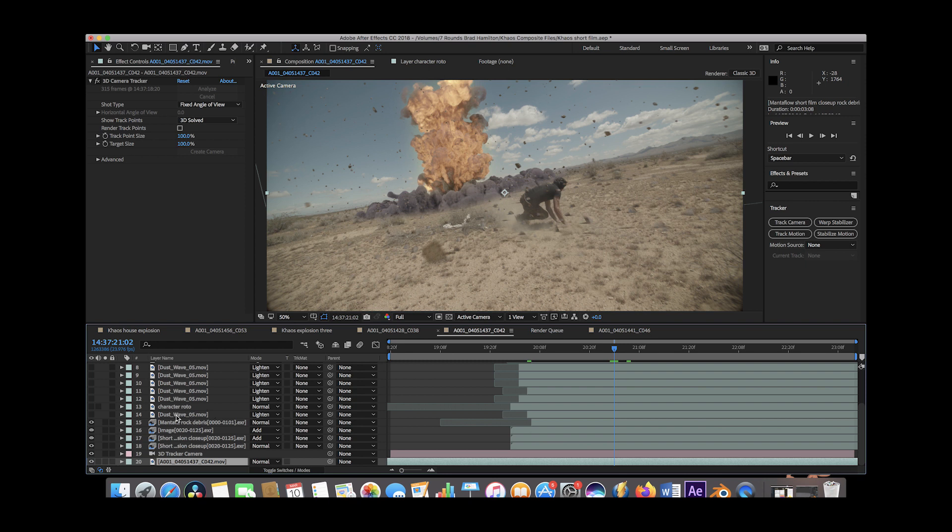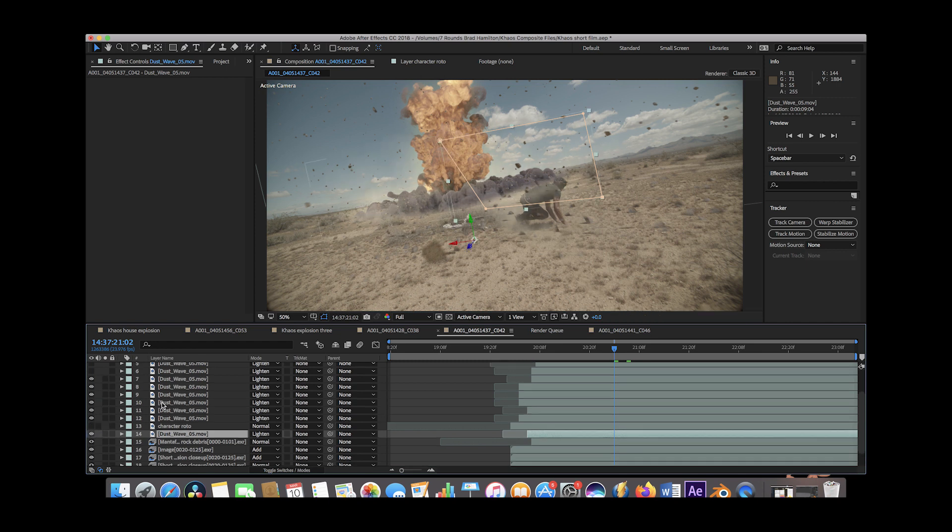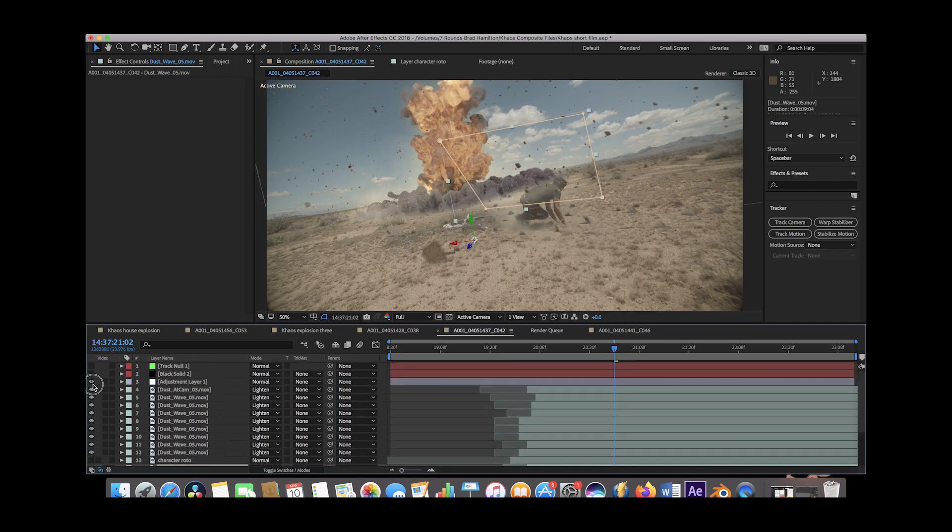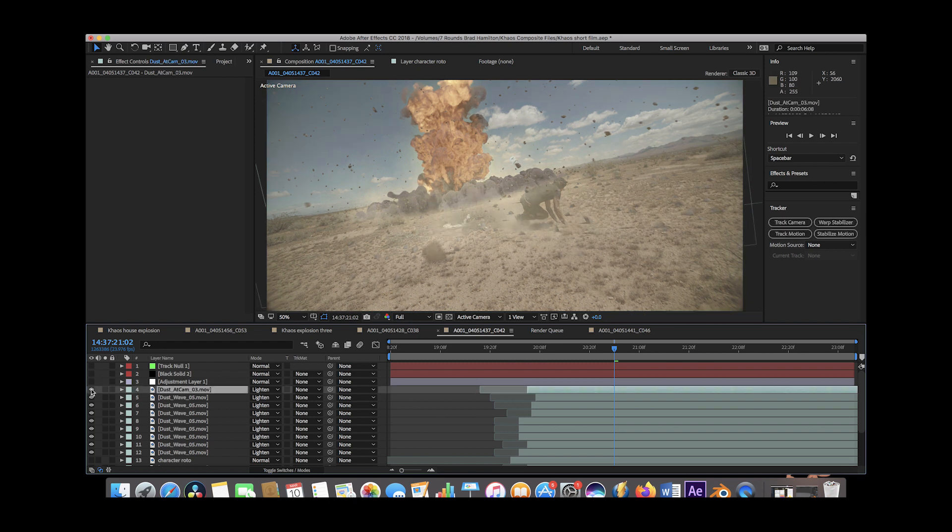After adding the rocks, we added some dust stock footage to kind of blend our explosion into the ground here. So we just added a variety of elements here to just kind of get it to interact with the environment a little bit more. And we even have a dust at cam shot here where the dust gets very close and just kind of hits the camera.